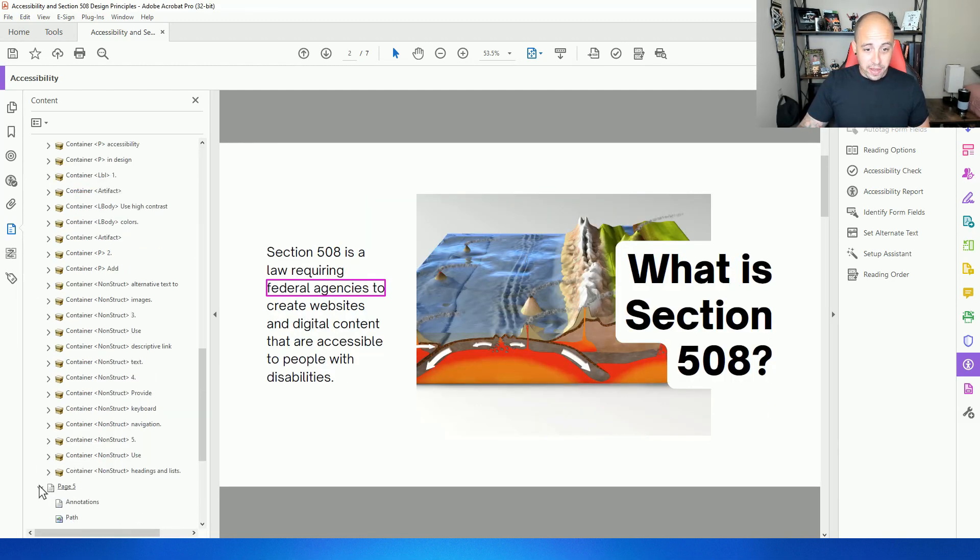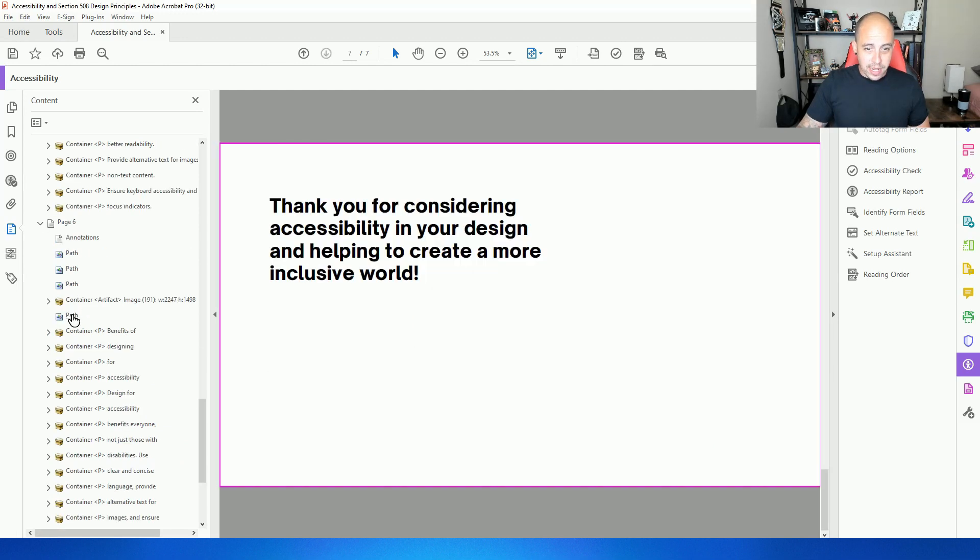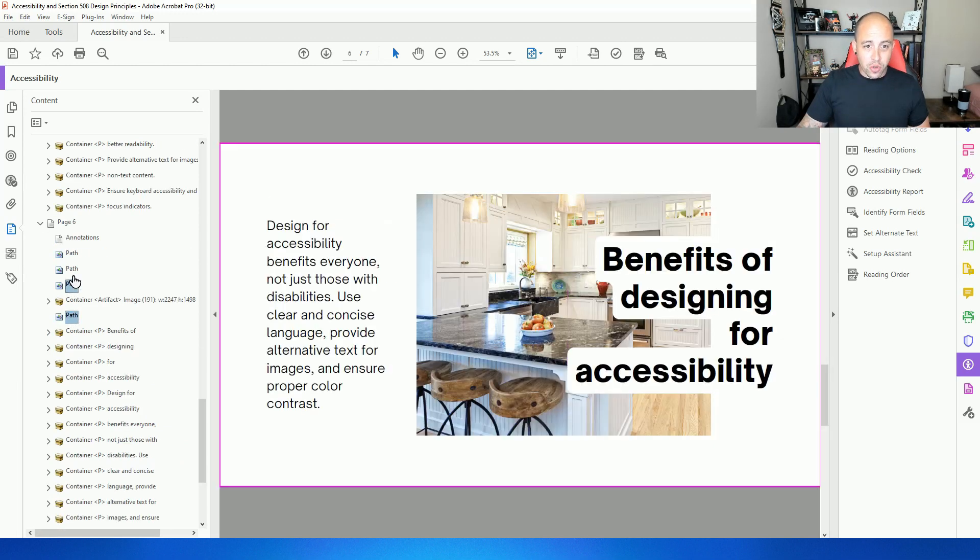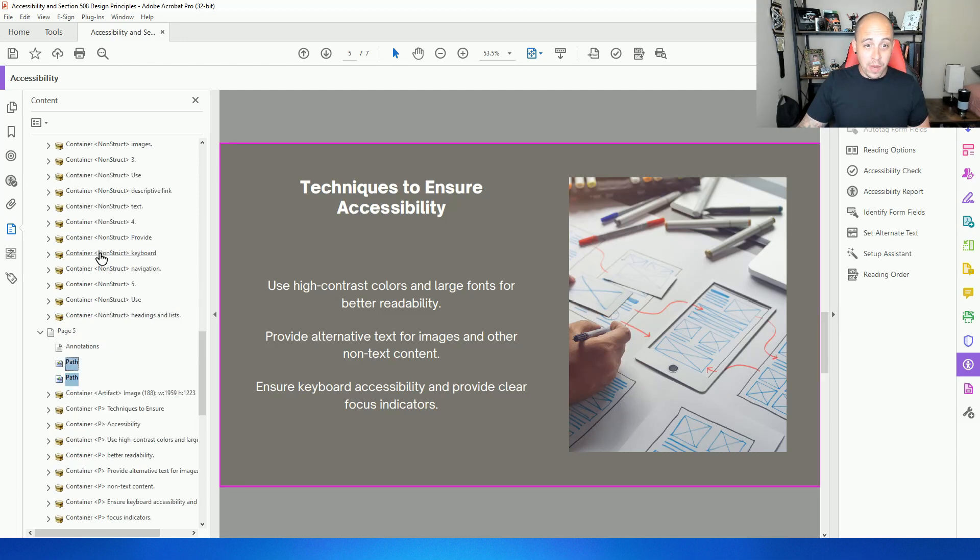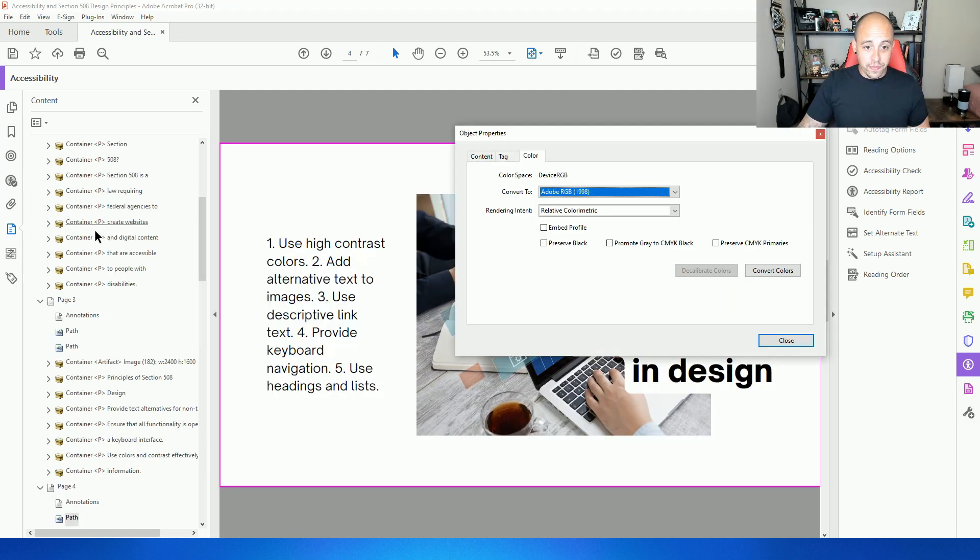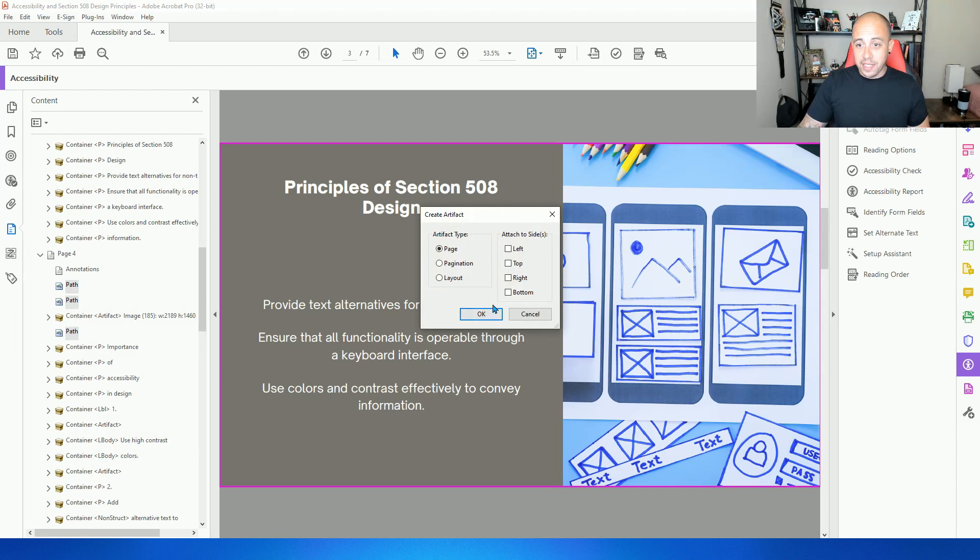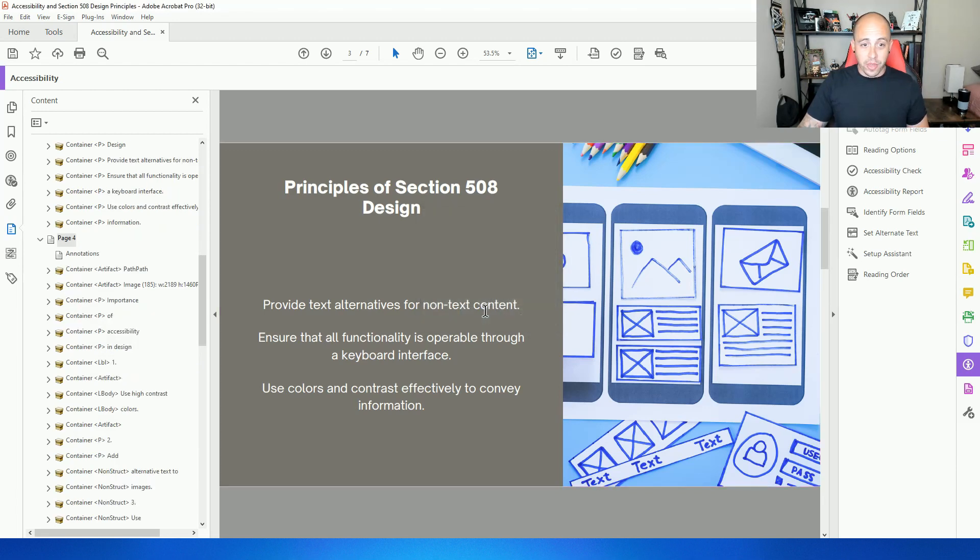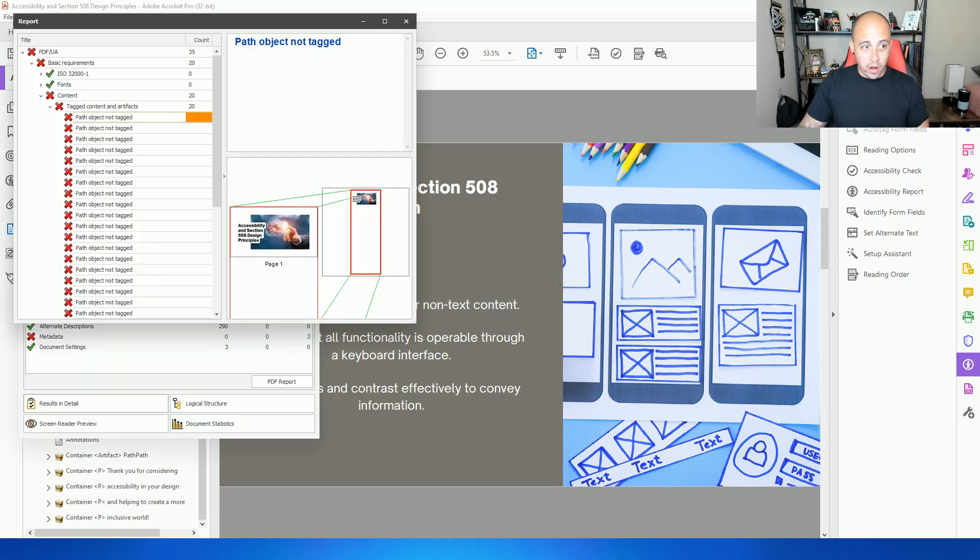But I need to expand one of these pages. And I'm holding my control key. And I'm going to select all of those paths, one by one on every page. Right click, create artifact, select okay. Let's see what our other errors were.